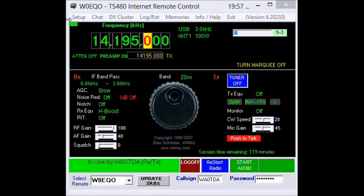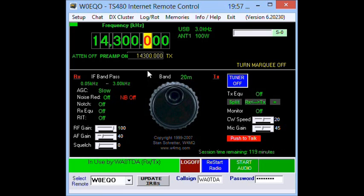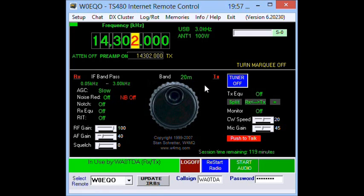I can change to a different frequency — let's say 14.3 — and now I'm on the hurricane net watch frequency. If I wanted to transmit, I would use the push to talk, which is also activated by the computer's spacebar. To tune, I can simply select a significant digit and then go up or down with the up or down arrows on the keyboard.